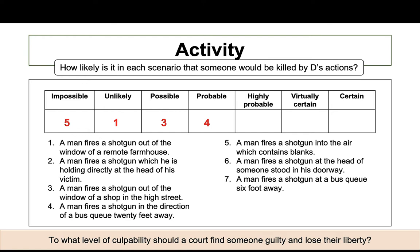Highly probable — a man fires a shotgun at a bus queue six feet away, where the reduced distance increases effectiveness. Virtually certain — a man fires a shotgun at the head of someone standing in his doorway, a short distance targeting a vulnerable part of the body. Certain — a man fires a shotgun directly at the head of his victim, a 100% certainty the victim would die. These can be expressed roughly as percentages: certain is 100%, virtually certain around 90%, probable around 51%, impossible is 0%.